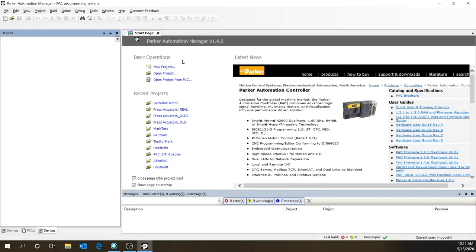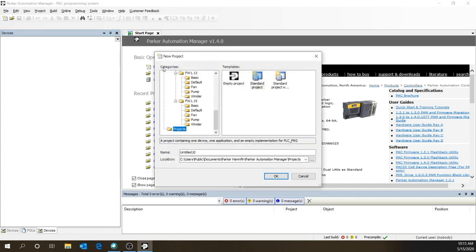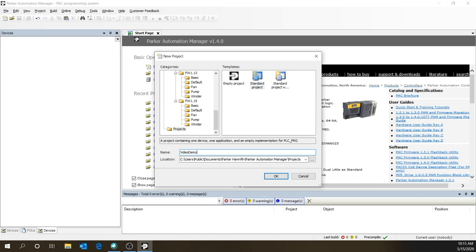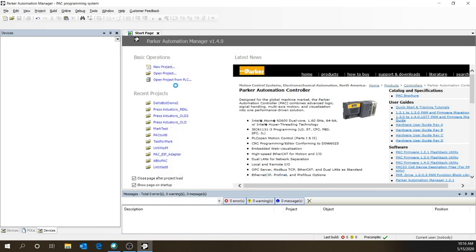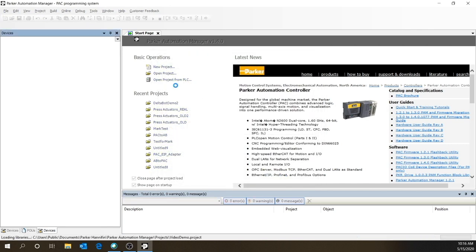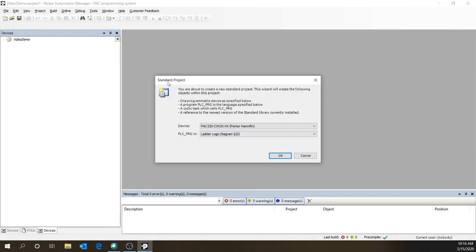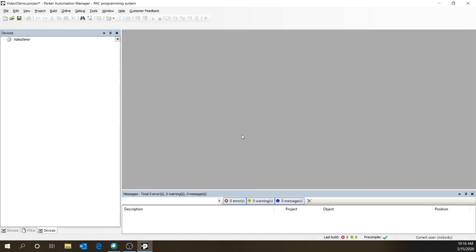When you launch the Parker Automation Manager software, you're first presented with the start page. From here you can select a new project. Choose a standard project and let's title it video demo. Click OK. Now it's going to create a POU of your default type. Mine is set to ladder logic. You'll see it creates a tree structure on the left-hand side.